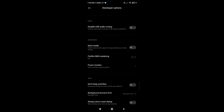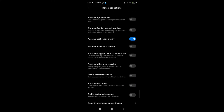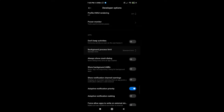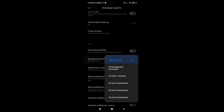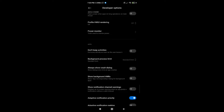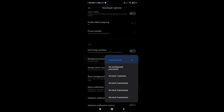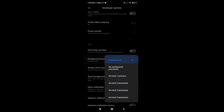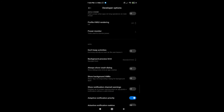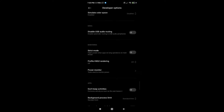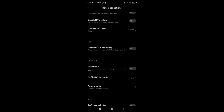You can also set the background process limit to 'No background process' if your device is low-end — this will automatically remove background apps after you close them. After you set it to no background process, don't forget to turn on 'Don't keep activities'.